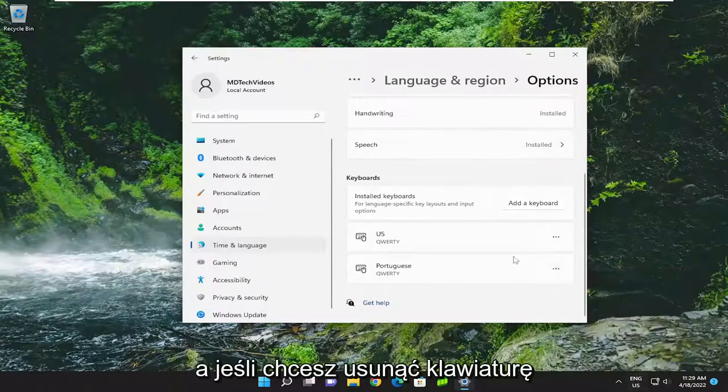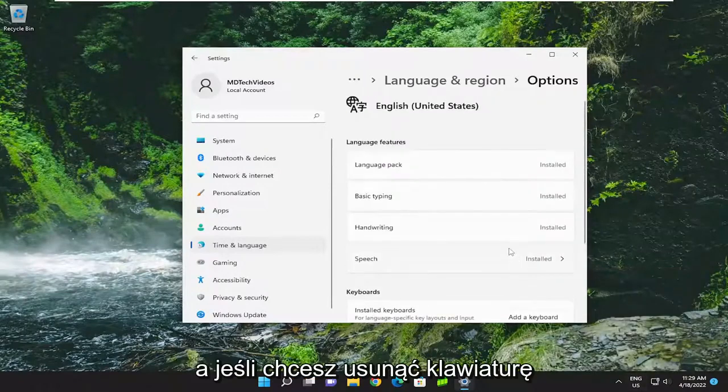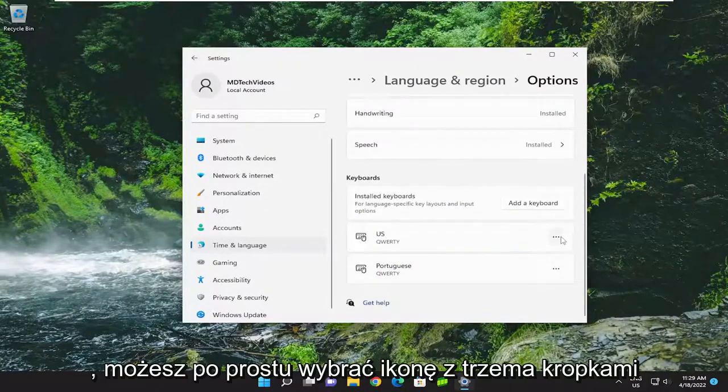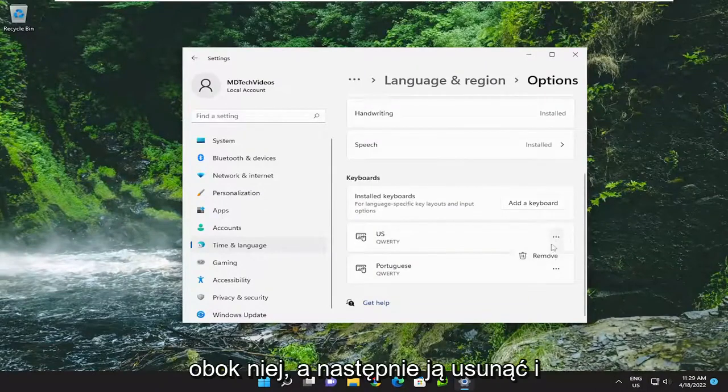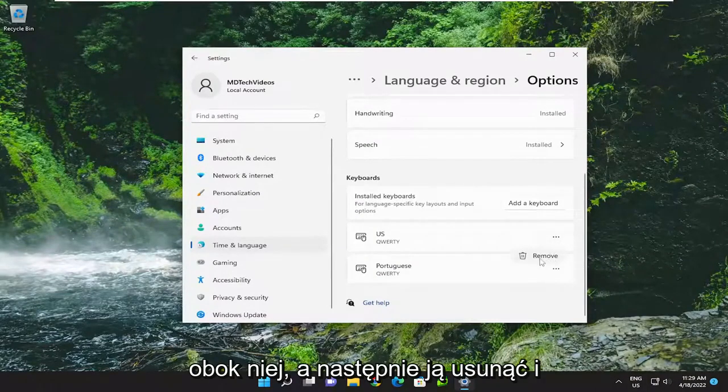If you want to remove a keyboard, just select the three-dotted icon next to it and then remove it. That's pretty much it.